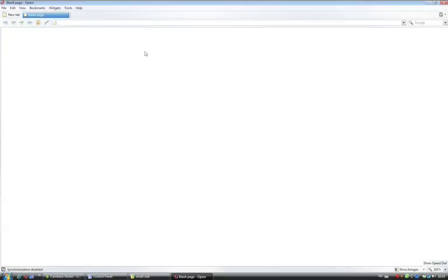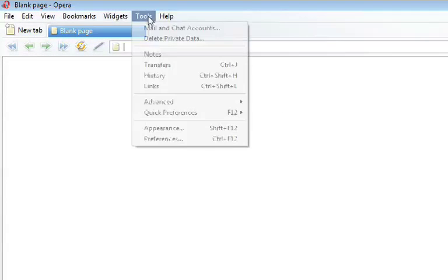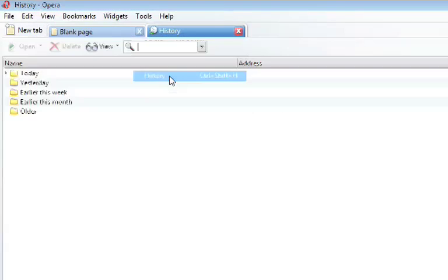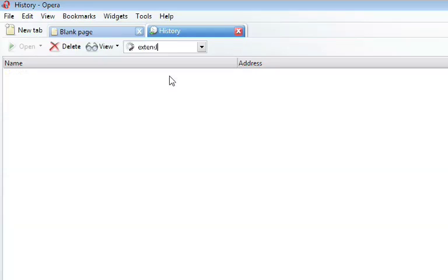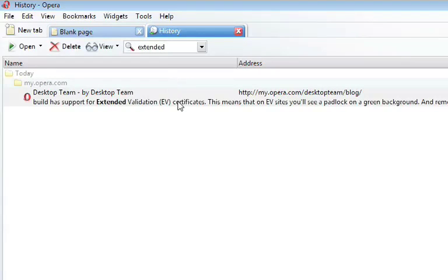Quick Find is also available in Opera's history review. To access history, click on Tools, then History, and start typing your search. Here we go.